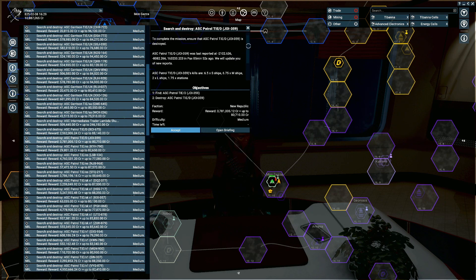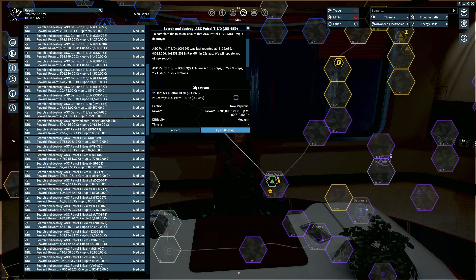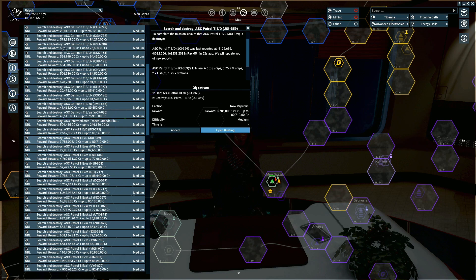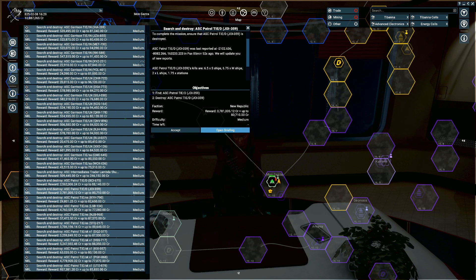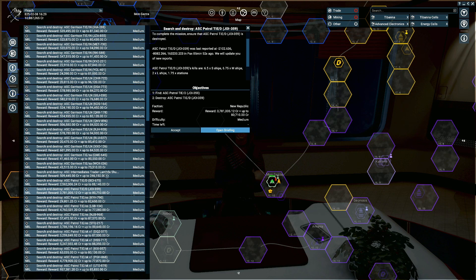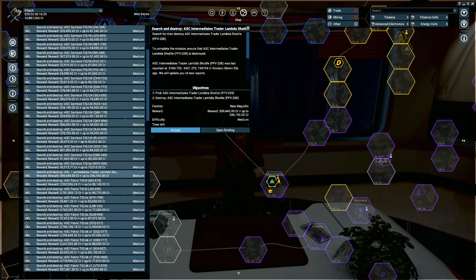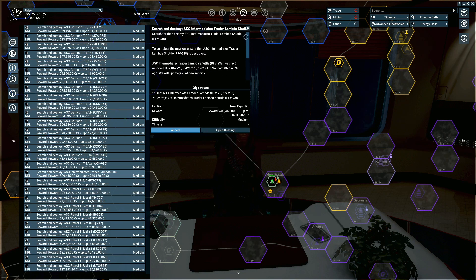These are things to look out for - garrison ships, they're obviously tied to a building so they're going to be pretty easy to find. Patrols can move around a little bit, like an intermediate trader is going to move around between a couple of systems. You're going to have about three hours to find the target after you take the mission.